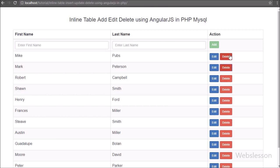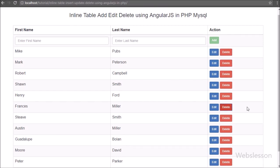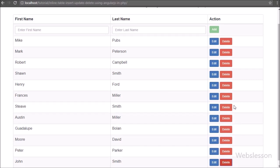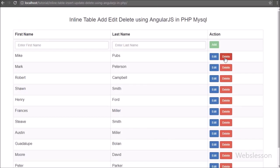In the previous part we have already learned how to edit or update inline table data by using Angular JavaScript with PHP. For delete data, we have already made a delete button in the display template HTML code.